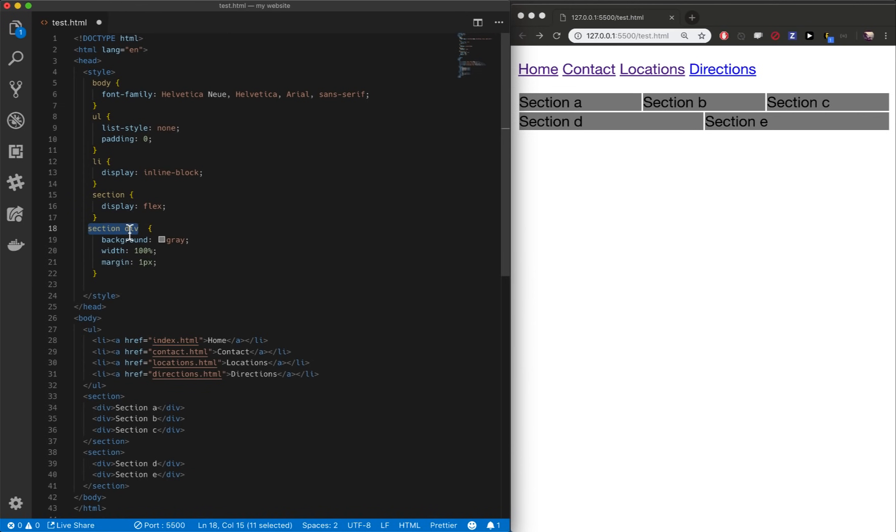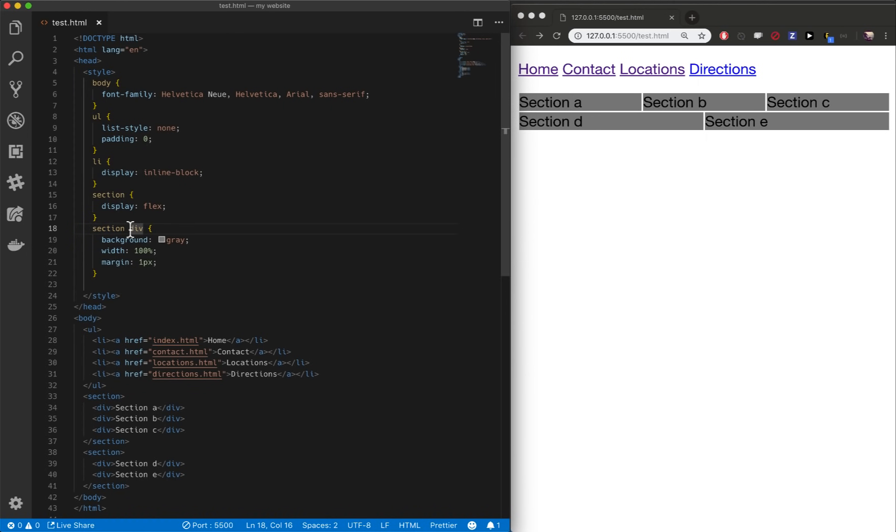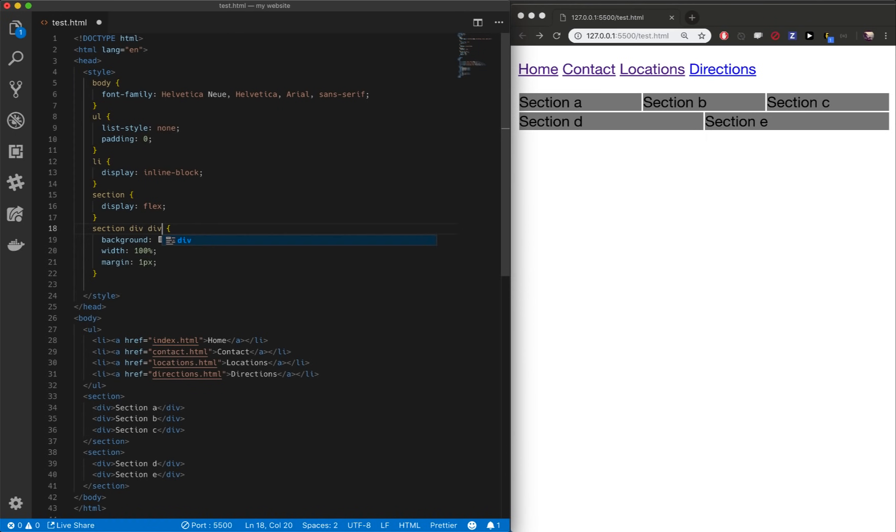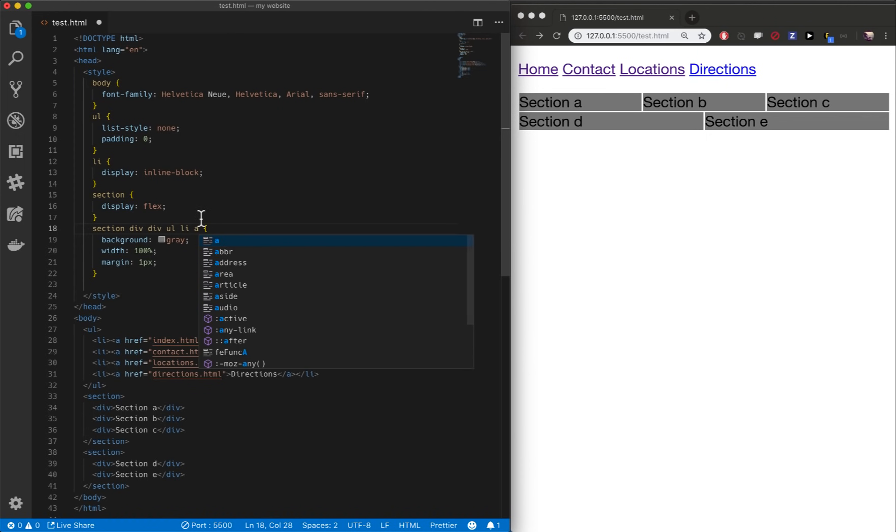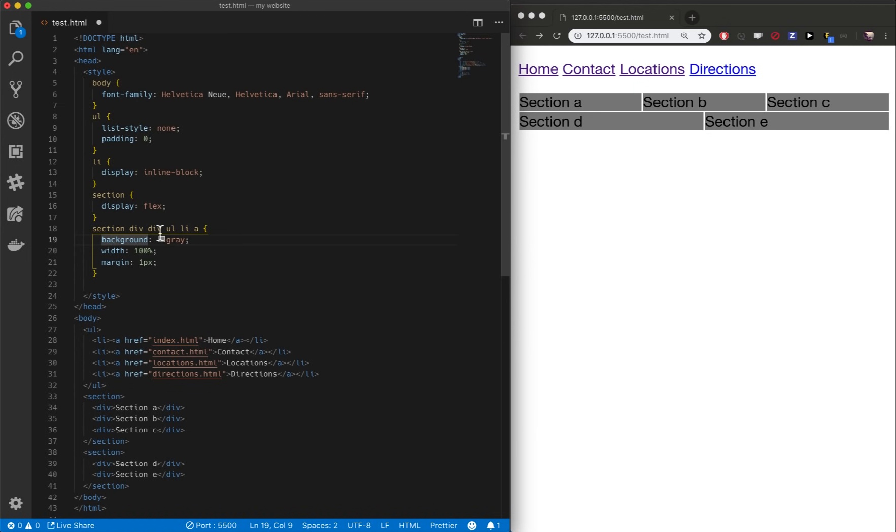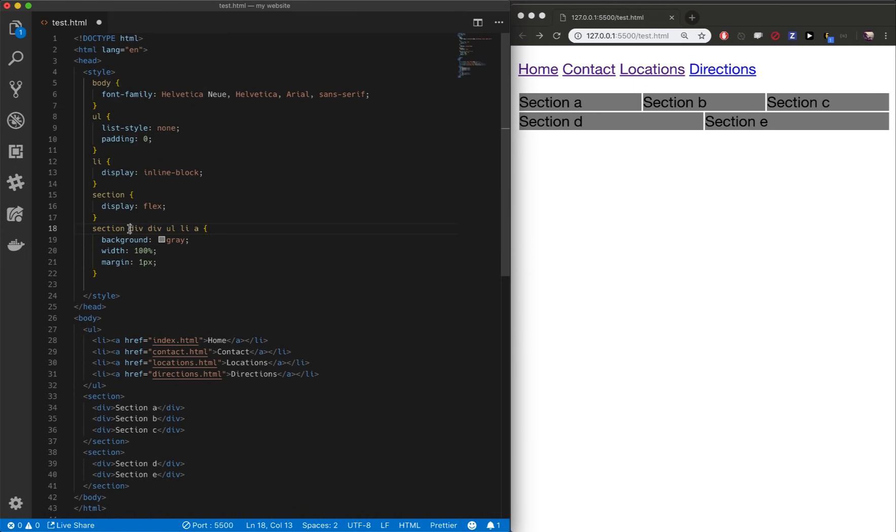So we've added a space here. And whenever we add a space, it says let's look inside of what's to the left of it. So that space means let's look for divs inside of sections. You can keep going here. You can say divs inside of divs that are inside of sections or UL LI A. This would be any A that's inside of an LI, that's inside of a UL, that's inside of a div, that's in a div, that's in a section. It's a pretty complex rule, but you can go as long as you want.